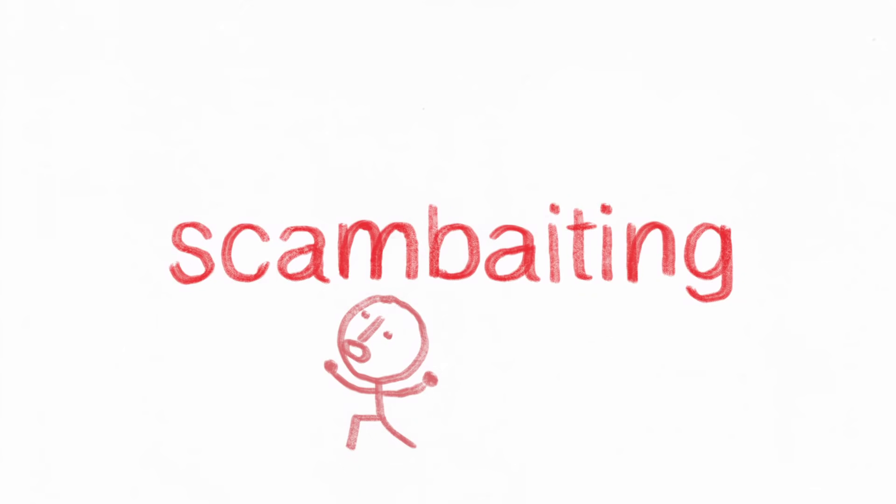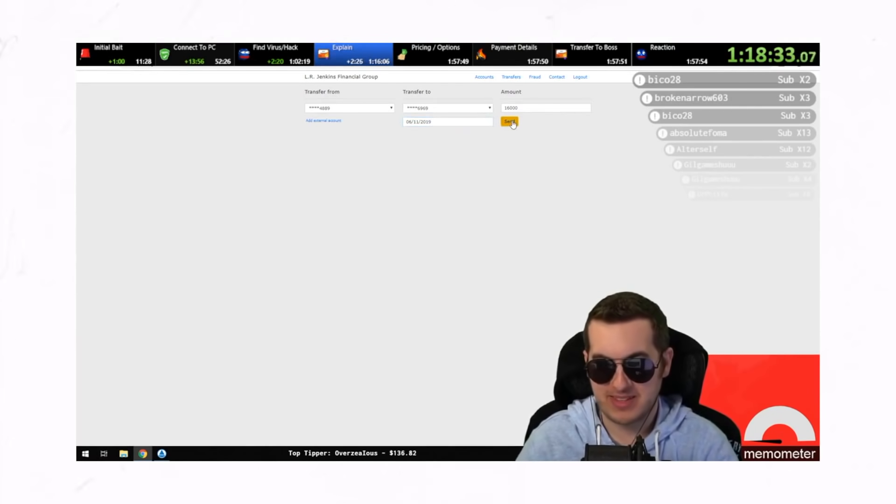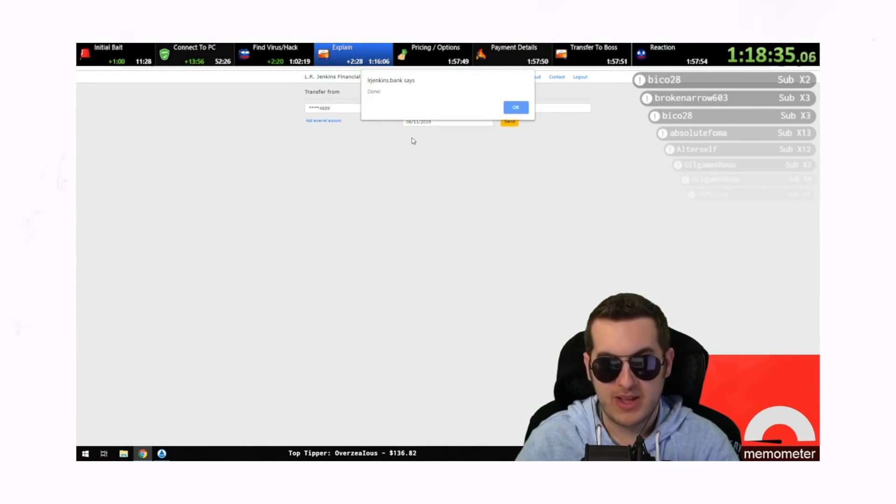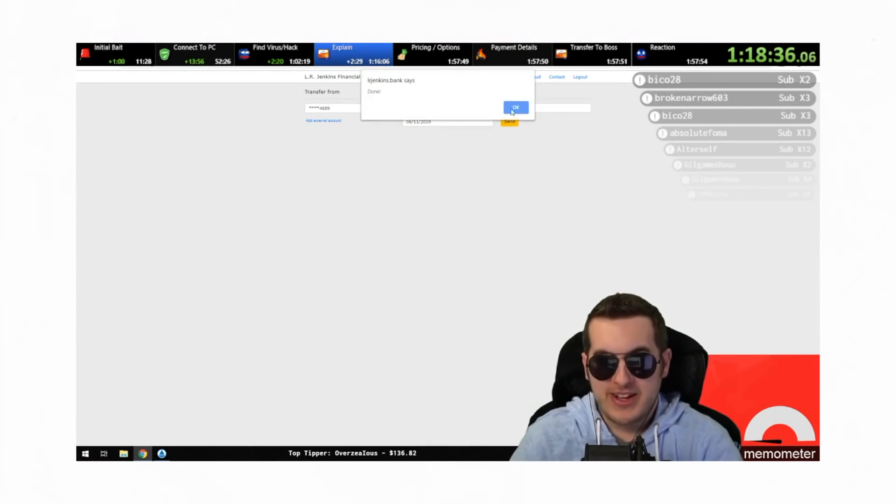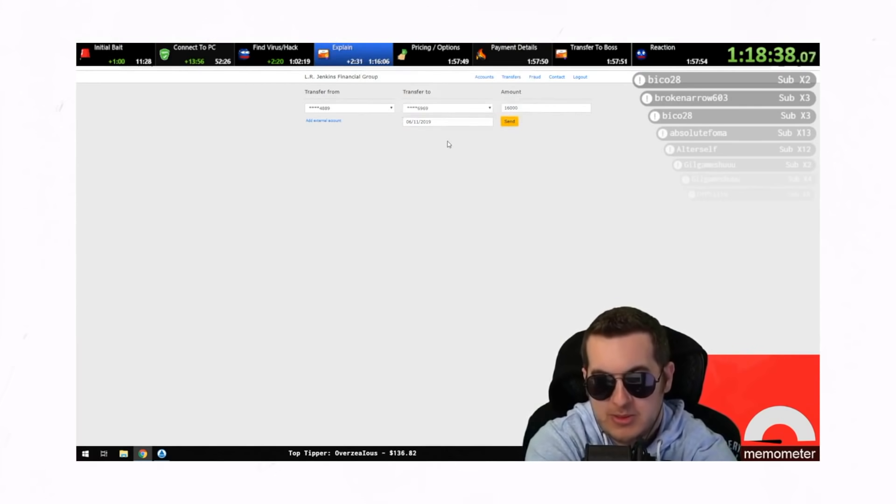Hey everybody, today we'll be talking about scambaiting. The practice of talking to scammers, pretending you don't know what's going on, wasting their time, and having a big laugh about it on the internet. Woo woo! Yeah, do it!